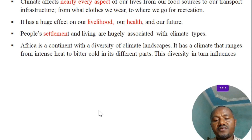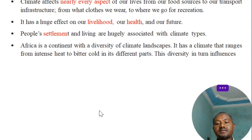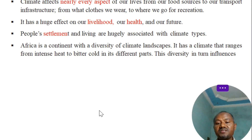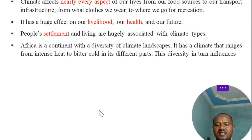Africa is a continent with a diverse climate landscape. It has a climate that ranges from intense heat to bitter cold in its different parts.